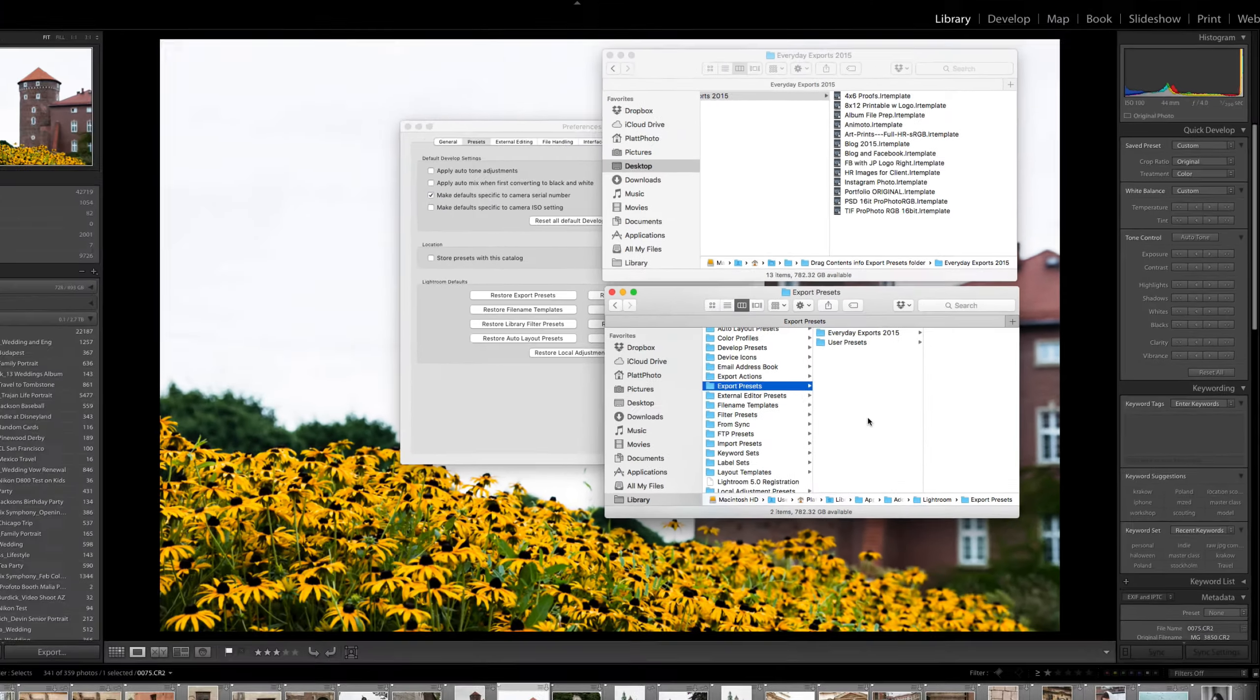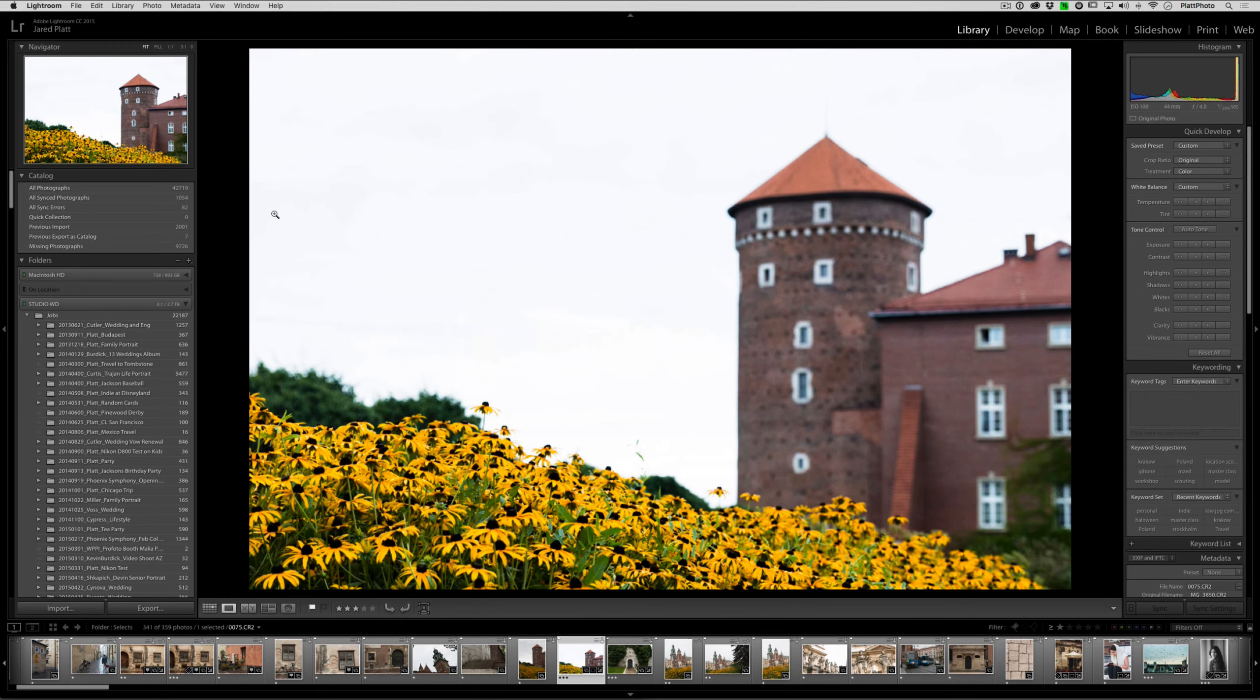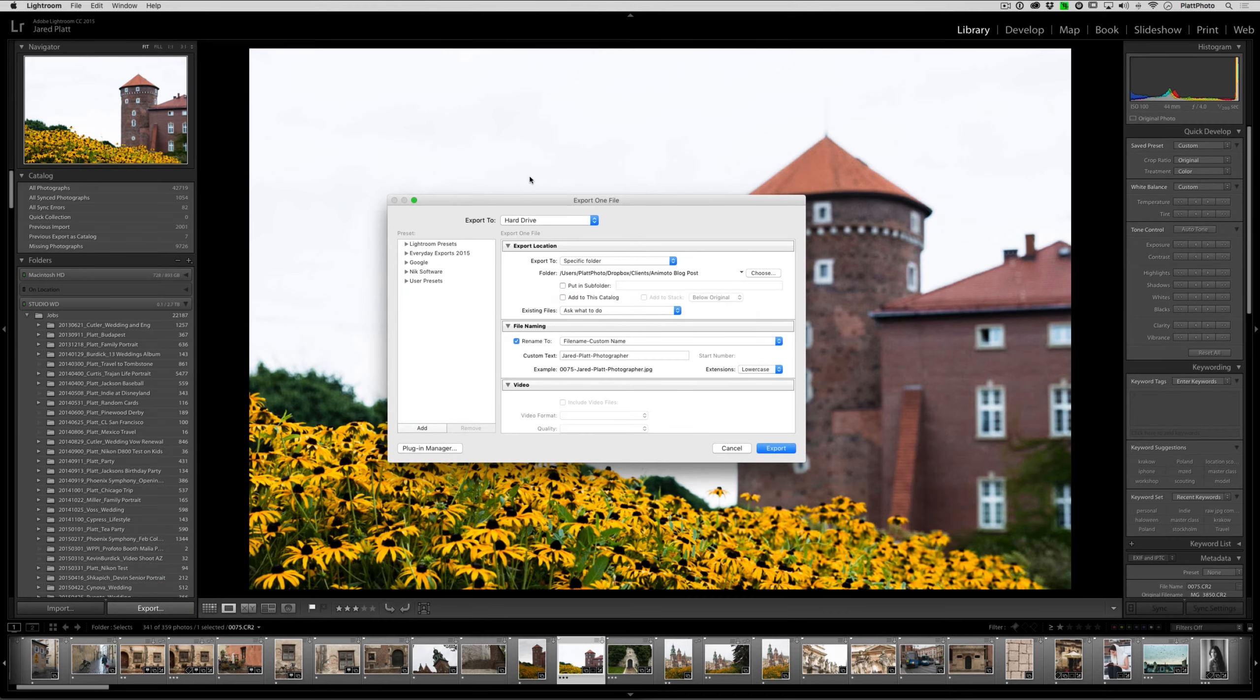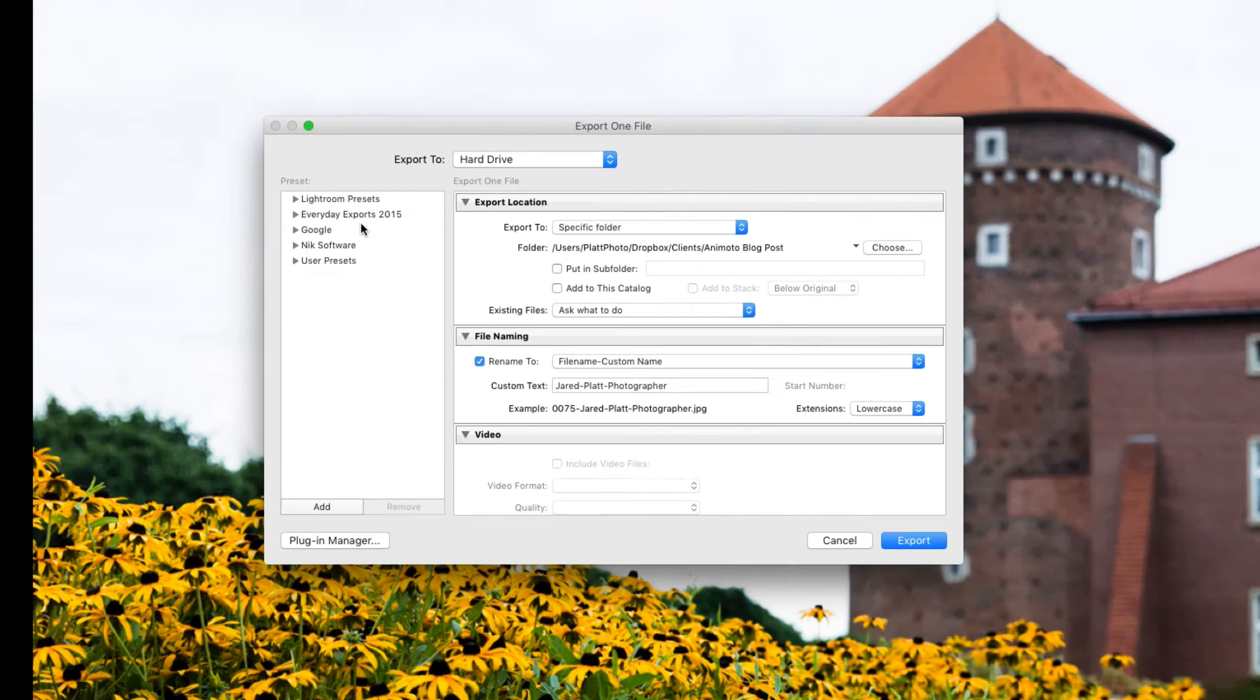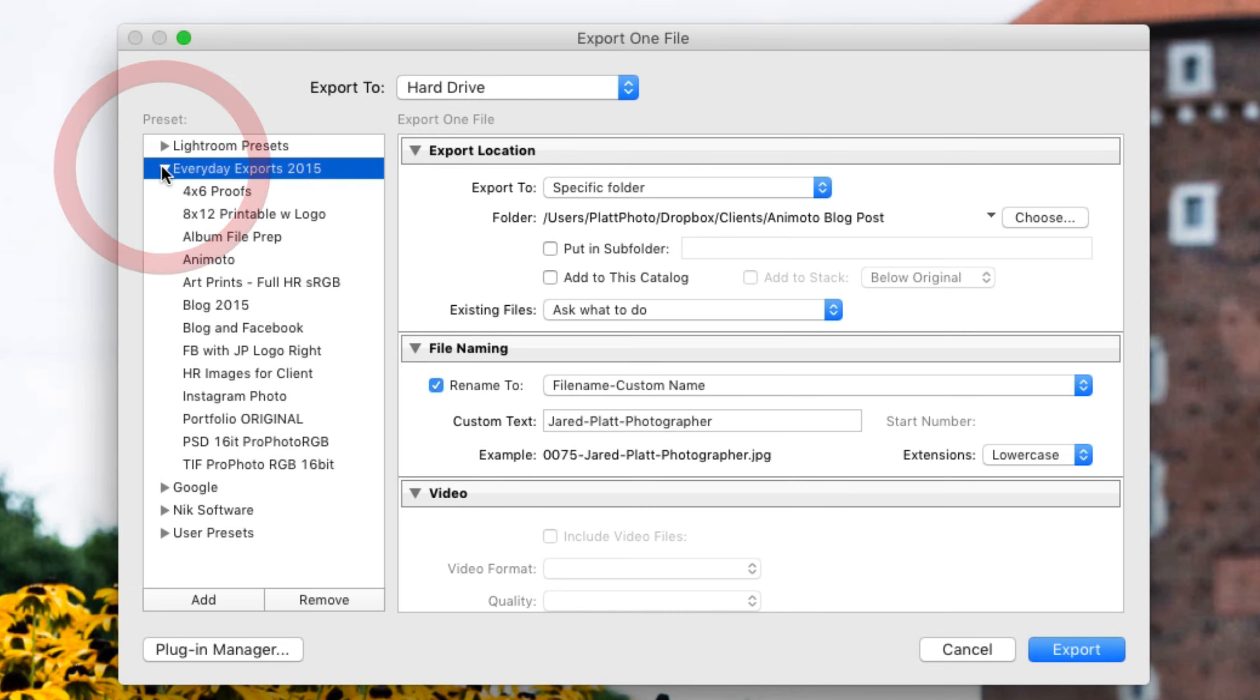Now, if I go back to Lightroom and I get out of my preferences, you'll notice that when I go to the Export dialog box, that set of presets is there. This is different than in other preset areas. So if you install a bunch of developed presets inside of Lightroom and go to Lightroom without restarting Lightroom, they won't show up because Lightroom only looks for new presets when it opens.